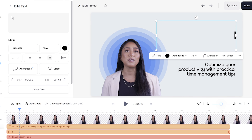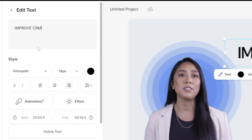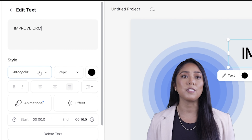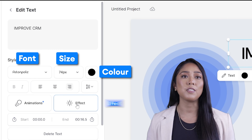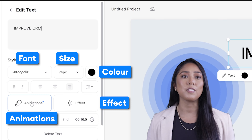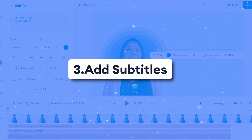The next thing we need to change is the text on screen. Click on the first text layer in the timeline to delete what's in the text box and type out what you'd like it to say. You can also choose to change the font, size, color, effect and animation. Then repeat this for all other text layers.